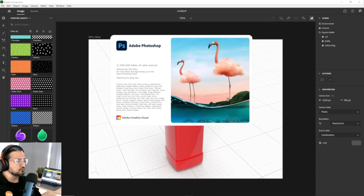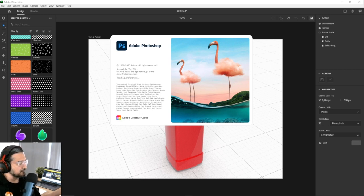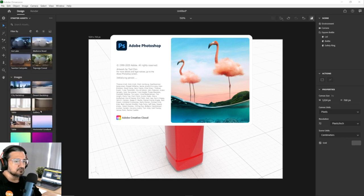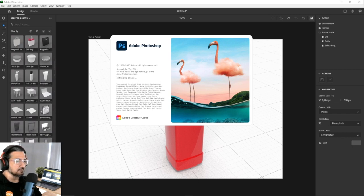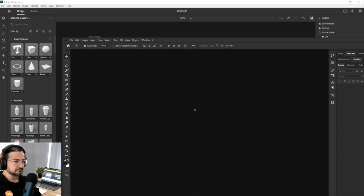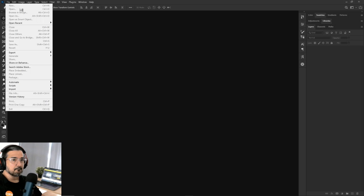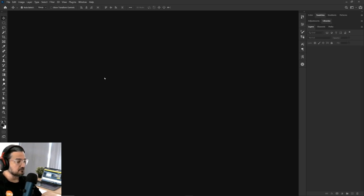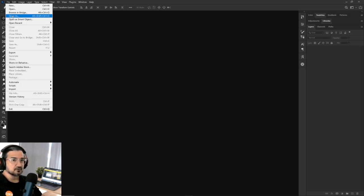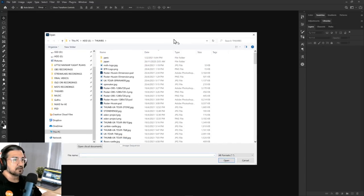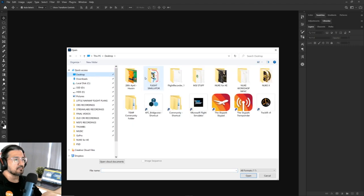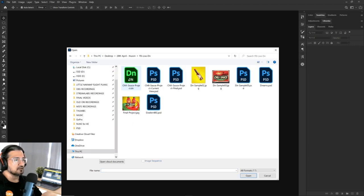You can use either Photoshop or Illustrator — both work. You can bring the actual PSD file directly into Adobe Dimension without converting to PNG. For those who registered, you may have received a file I prepared. Let me go to the desktop and find that file.